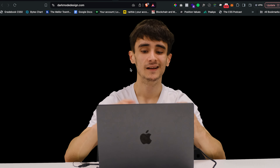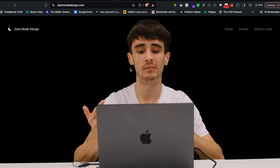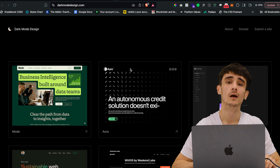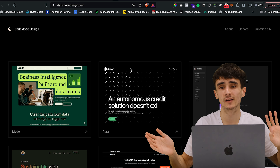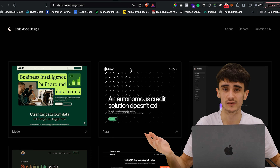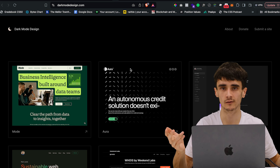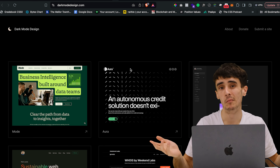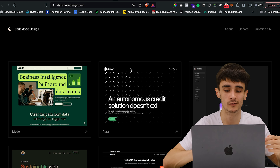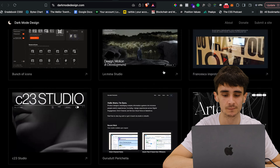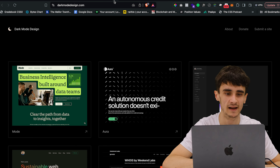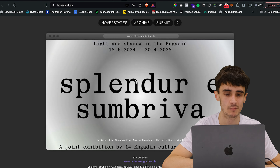Dark Mode Design is another one — probably could have been grouped with bento grids as it's an inspiration site for a specific style. Dark mode is super popular. Personally I'm a light mode user and I get people in the comments saying I must be mentally ill for using light mode, but if you like dark mode go here and find loads of dark mode sites. There isn't a light mode design equivalent site, so this one's specifically for dark mode fans.